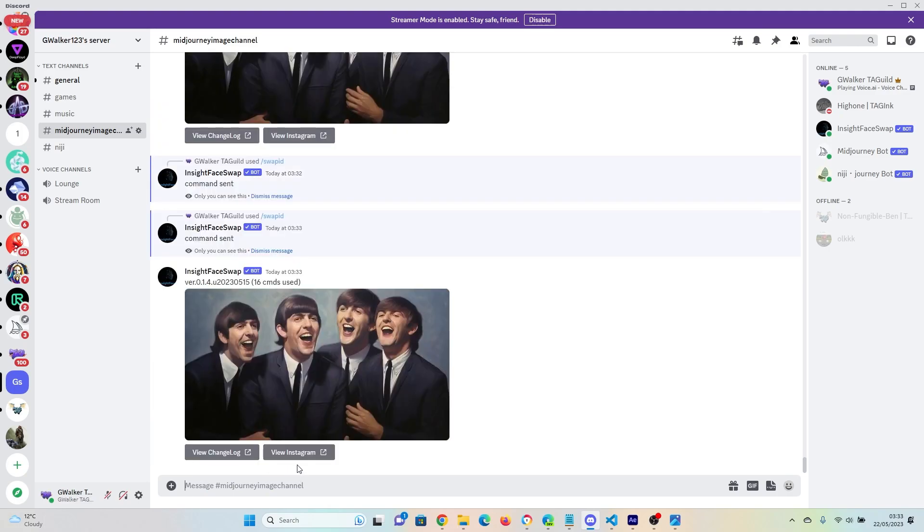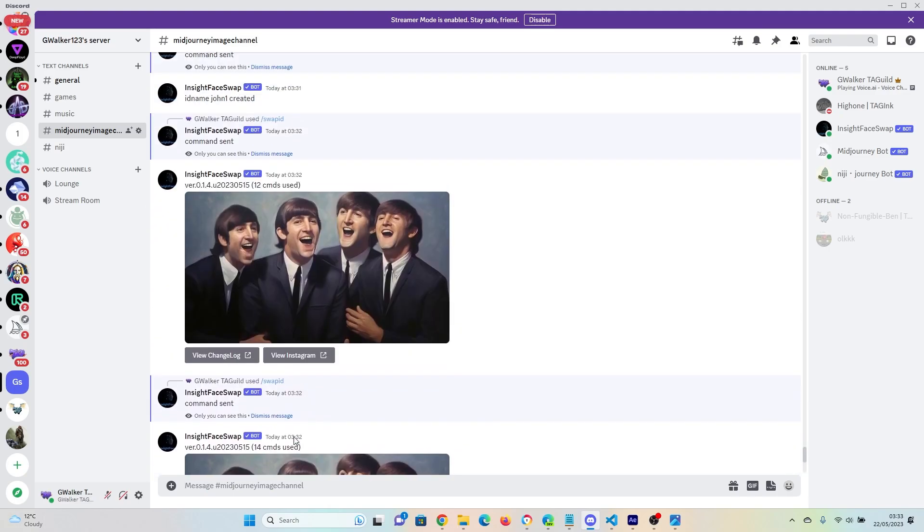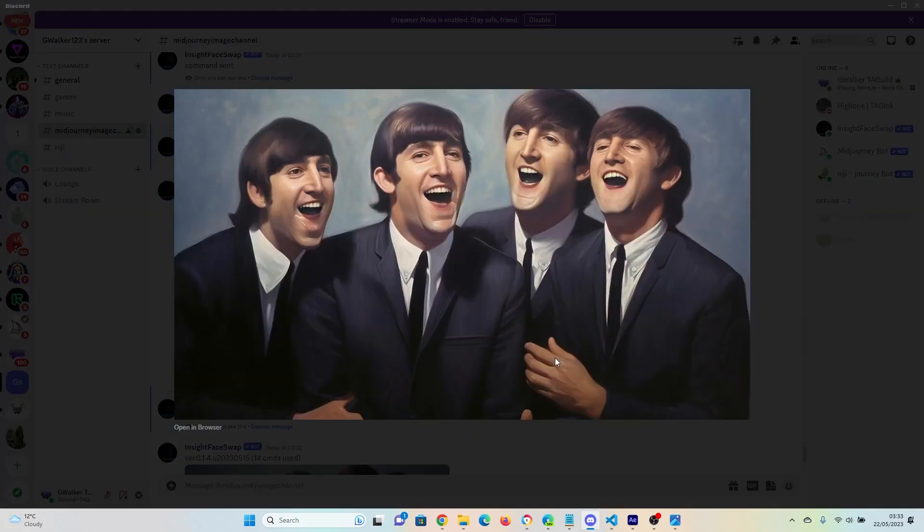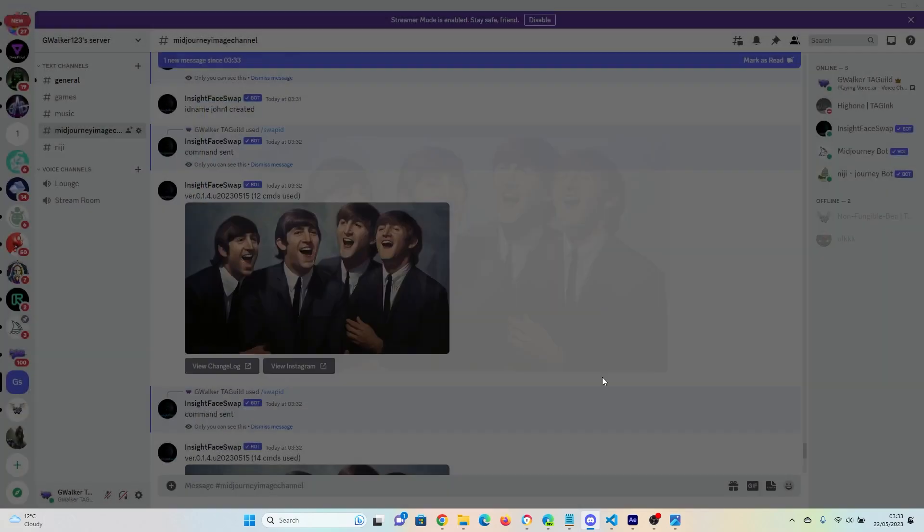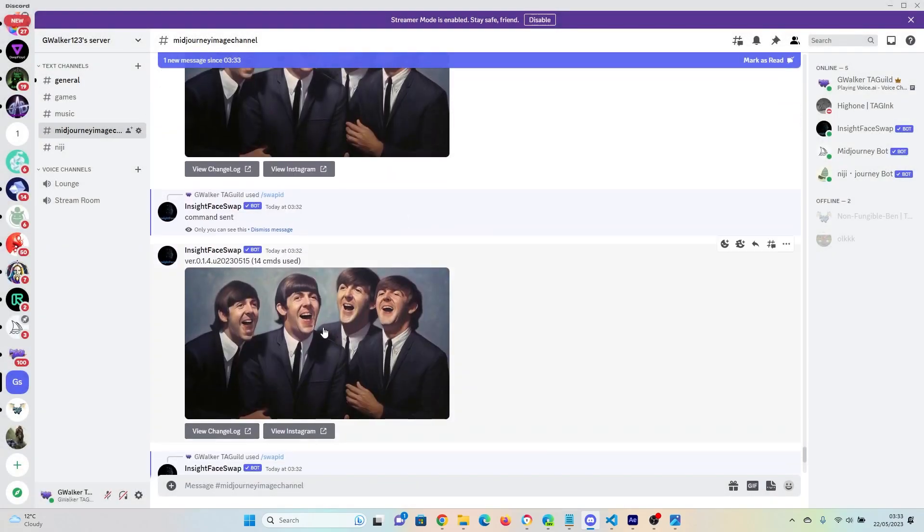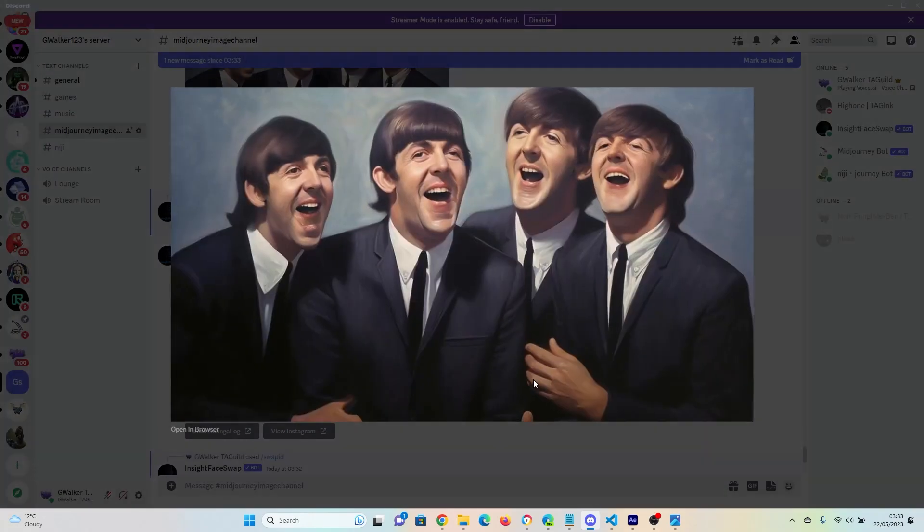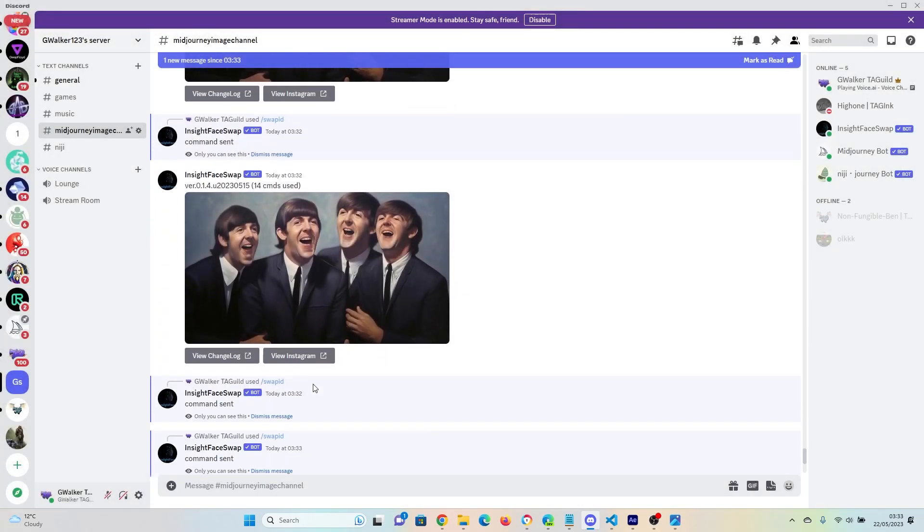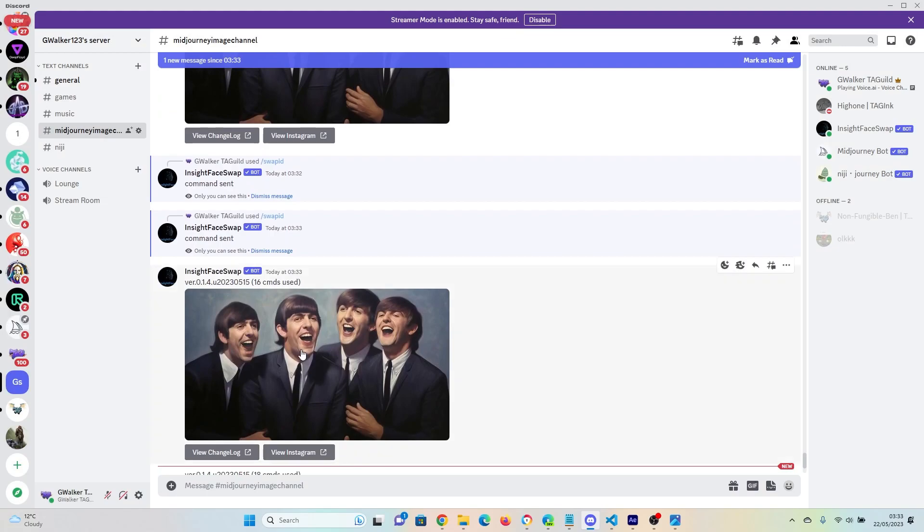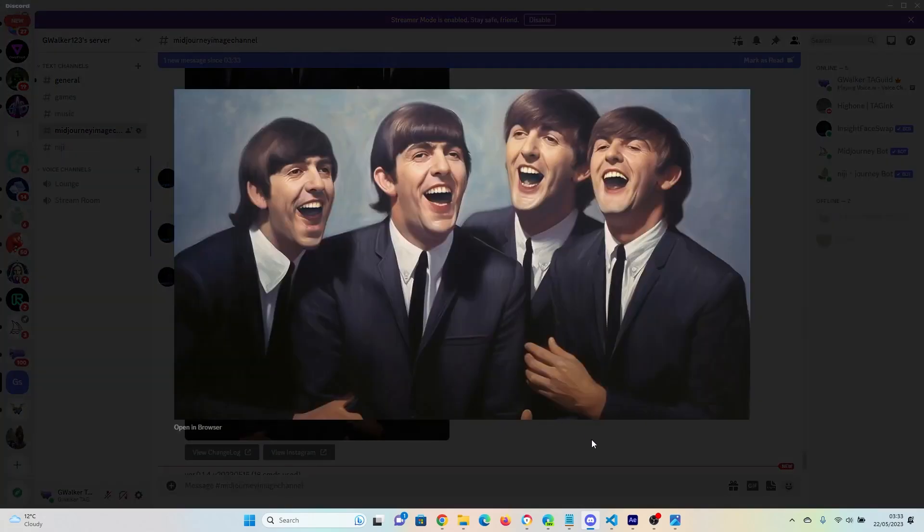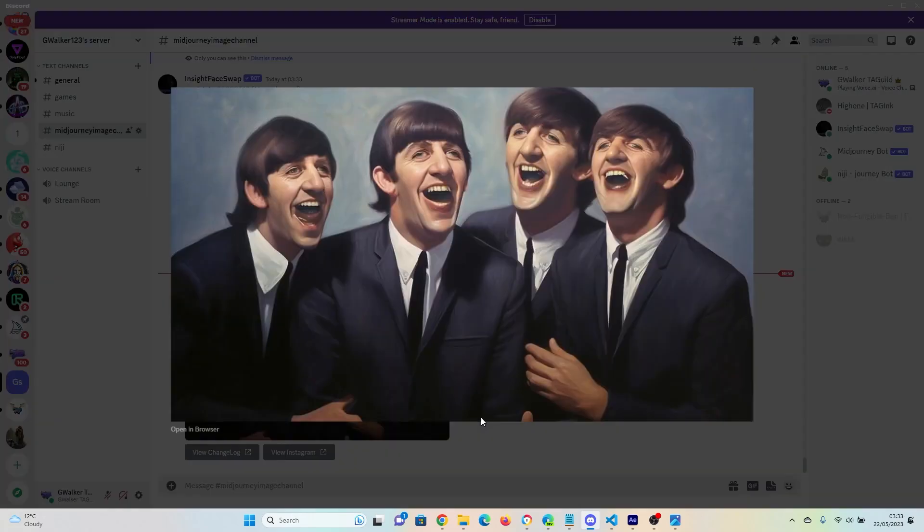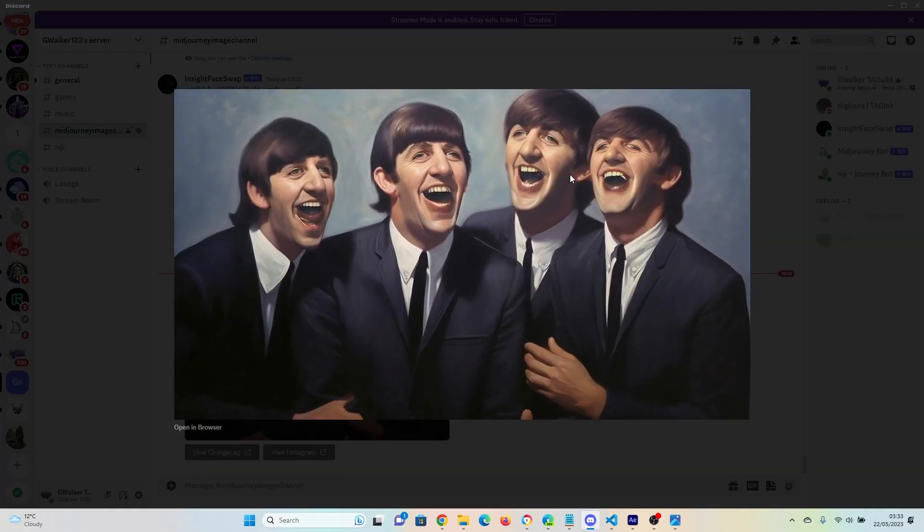So here we go. So let's look up at these. So we've got all of them have turned into John Lennon's. All of them have turned into Paul McCartney's. All of them have turned into George Harrison's. And all of them have turned into Ringo's.